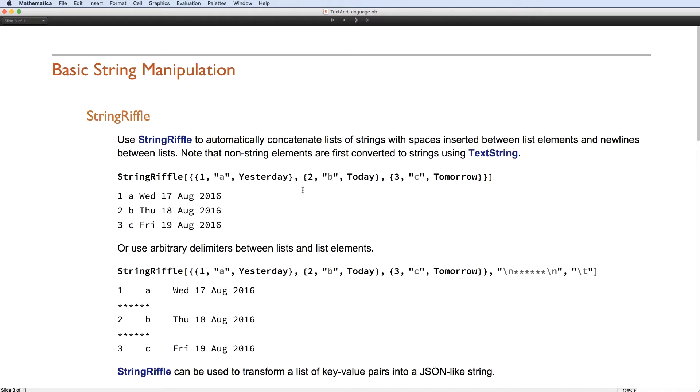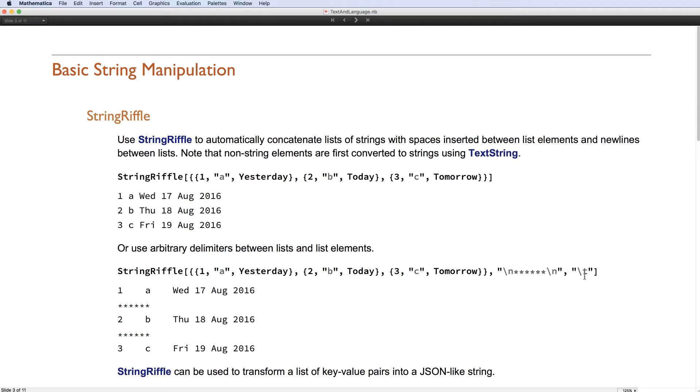Since version 10.0 was released, we've introduced new and enhanced string manipulation functions. And one of the favorites is StringRiffle as a way to take a list of strings and concatenate them using a common joiner. It also works with higher rank arrays, as you see here, and even different delimiters for the different depths.